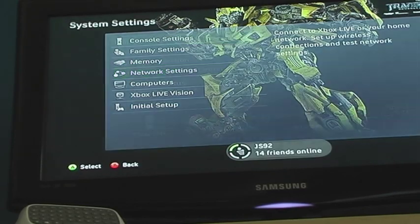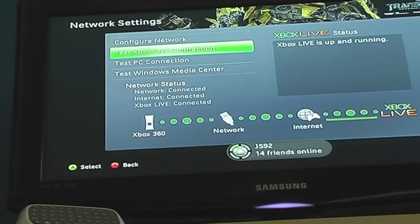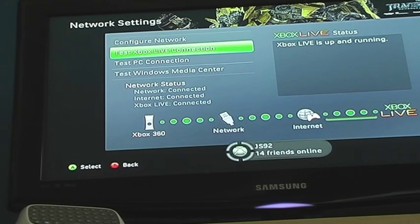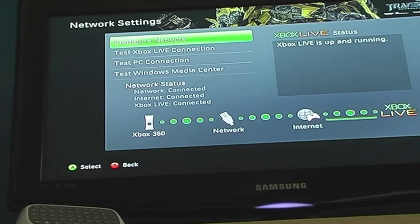Network Settings. Go down to Test Xbox Live Connection, find out the problem. And then, really, if you click on Test it should solve any problems itself.